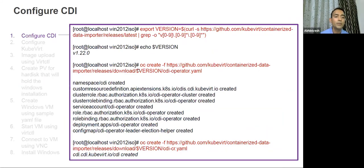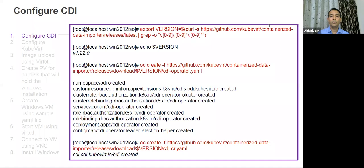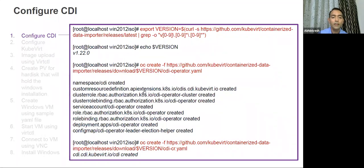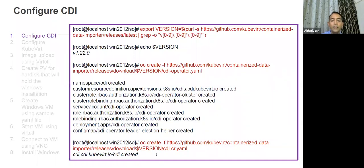There will be eight steps. Step one is configuring the CDI — containerized data importer. The first command is just exporting the version variable to get the latest version. Then you run the CDI operator for that version — it takes only a few minutes. Once your operator is created, you just create the CDI custom resource. These two commands are good enough to complete the CDI configuration.